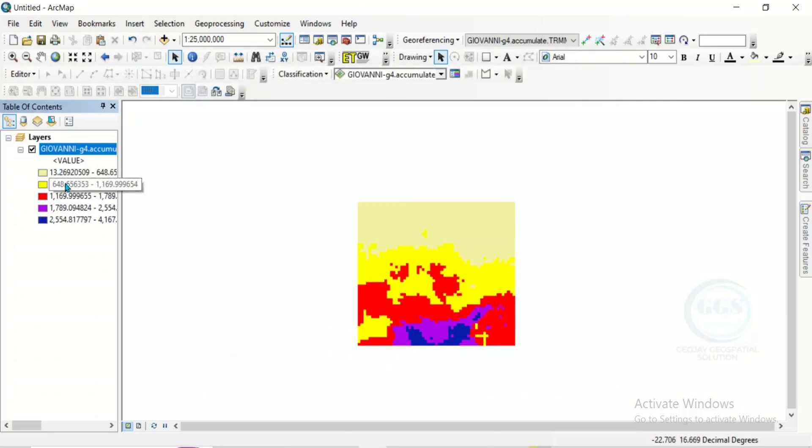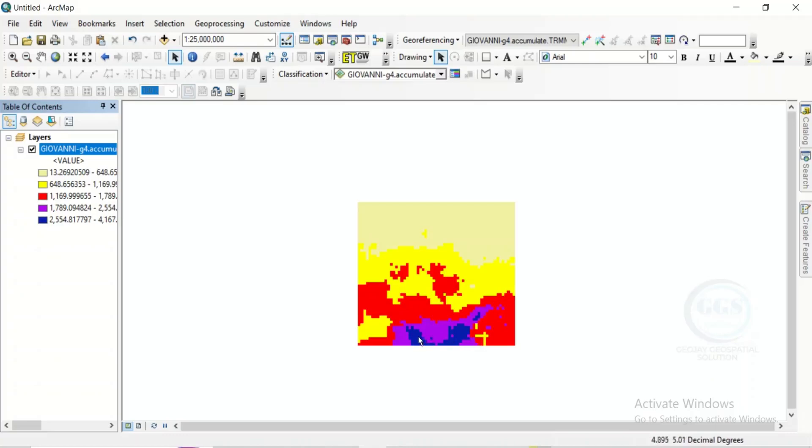So, you can see the range here, the range of rainfall. So, the southern part of the study area has highest rainfall value, while the northern part has the lowest.